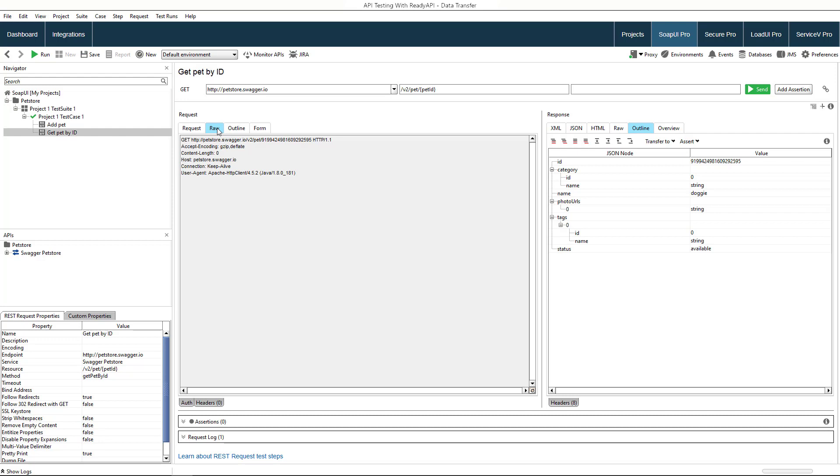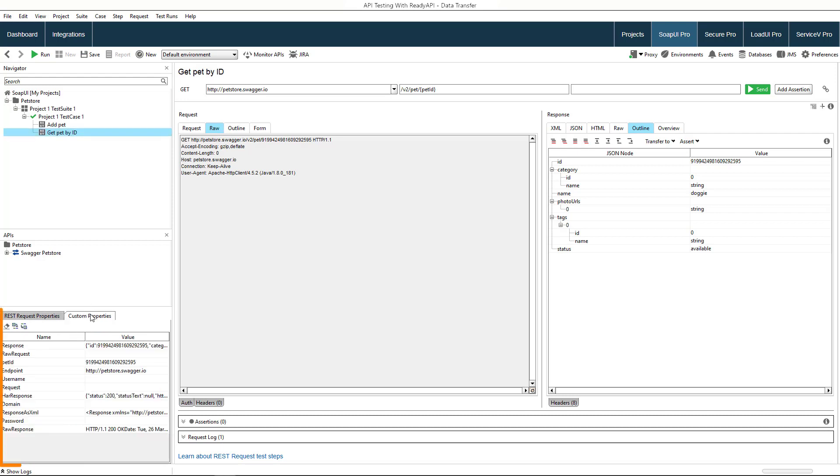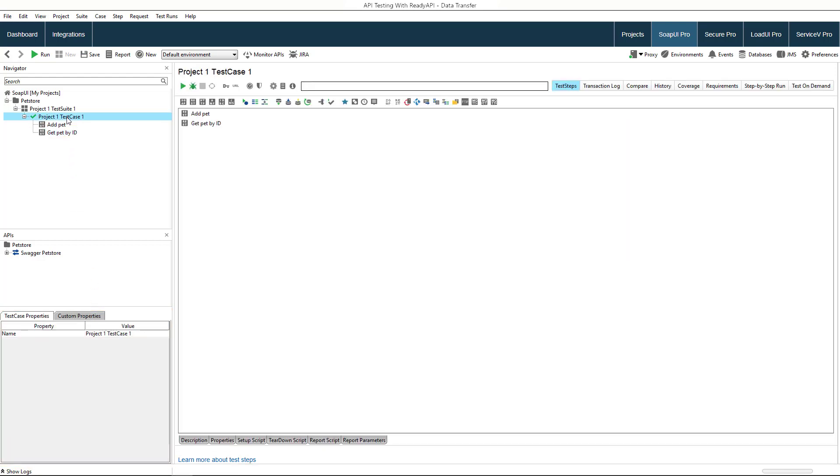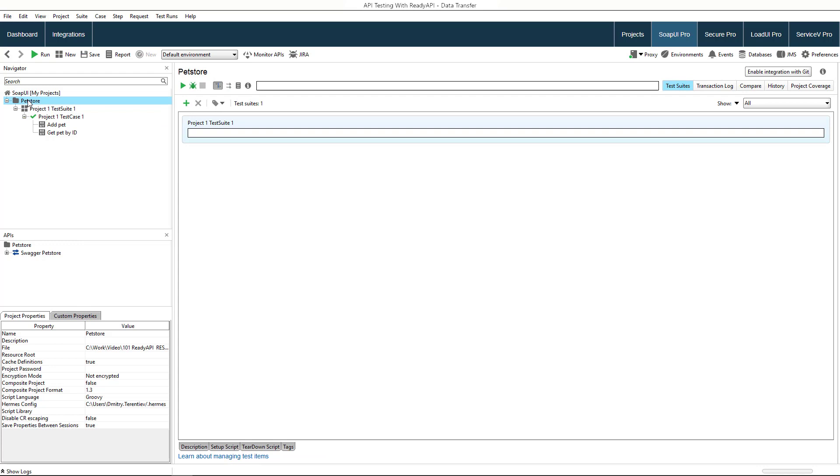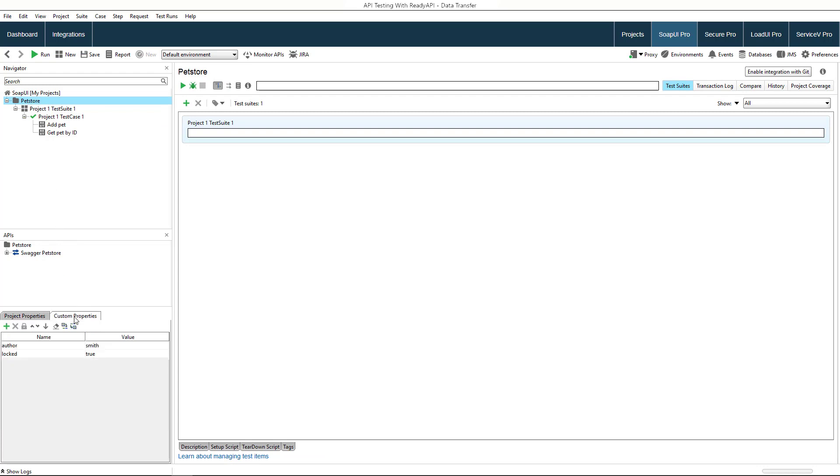Let's see which properties we can call with the property expansions. Look to the bottom left. There is the REST request properties tab. Every item in a project - a test step, test case, test suite, even the project itself - has its own set of custom properties.